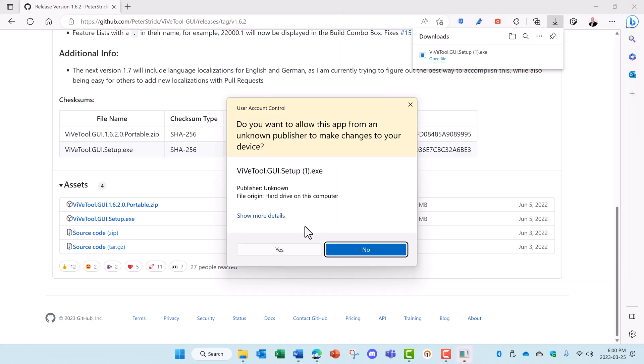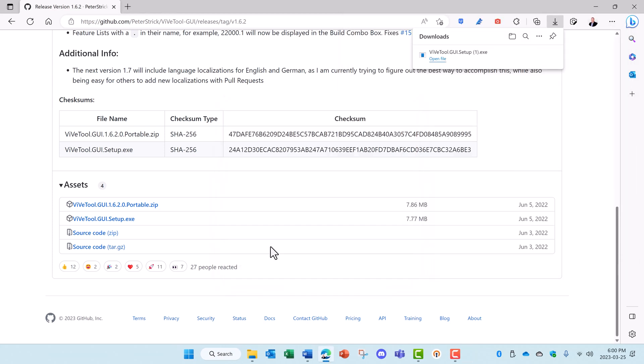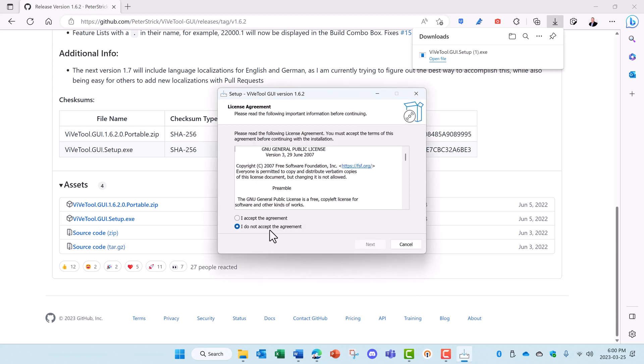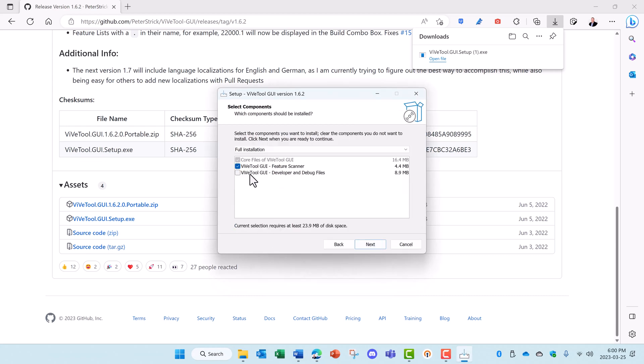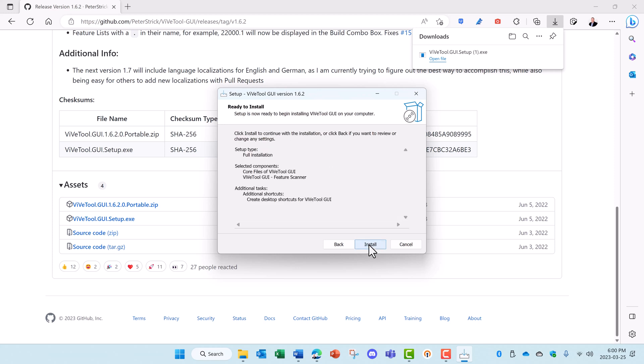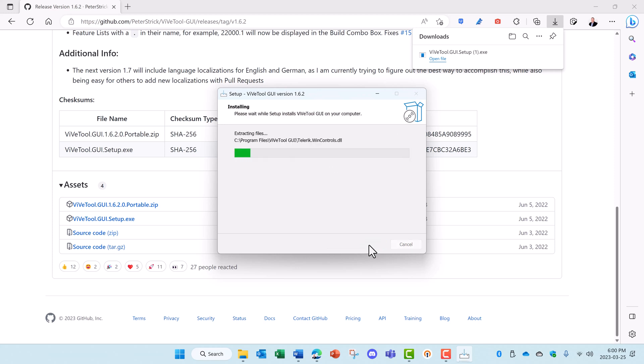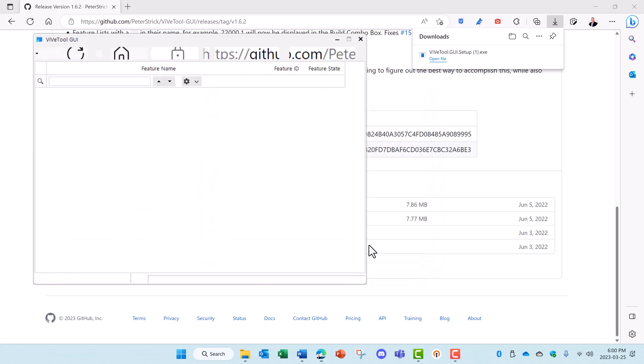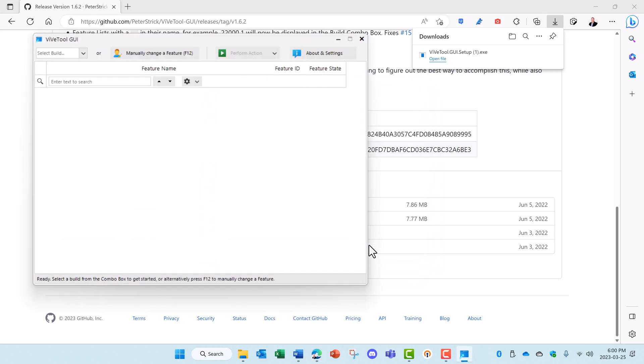And again we'll install anyway. Yes, we want to install it. We'll accept the agreement, hit next, and in this case we'll just do the GUI. Create a desktop icon and do the install. Finish that and it opens ViveTool.